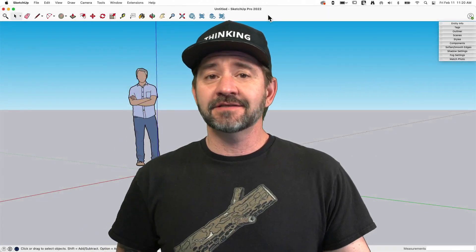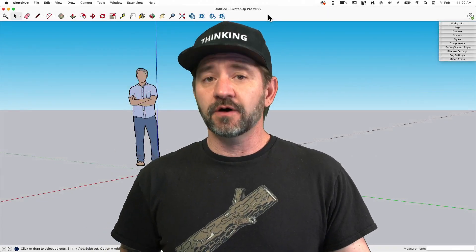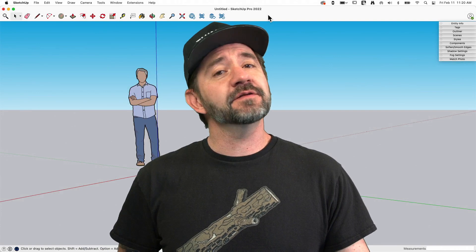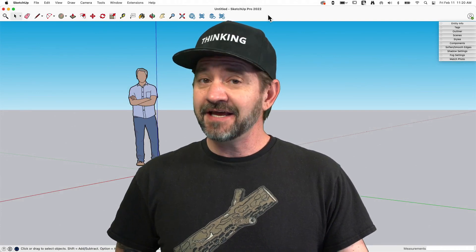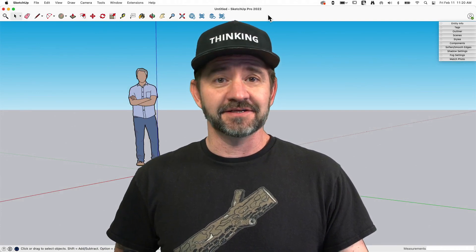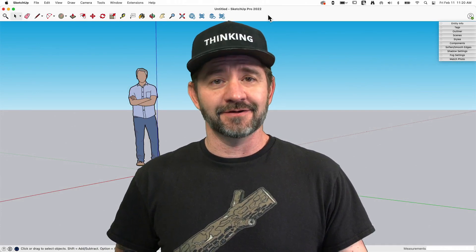Hey guys, I'm Aaron, and this is SketchUp Square One, where we take a look at the fundamentals of using SketchUp. Today, we're going to talk about the Extension Warehouse.